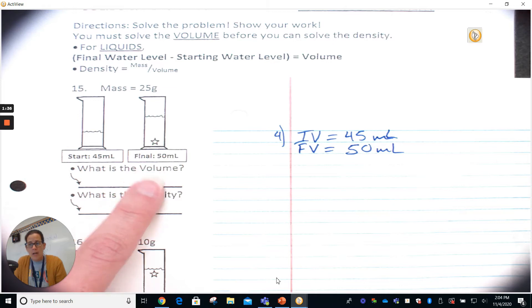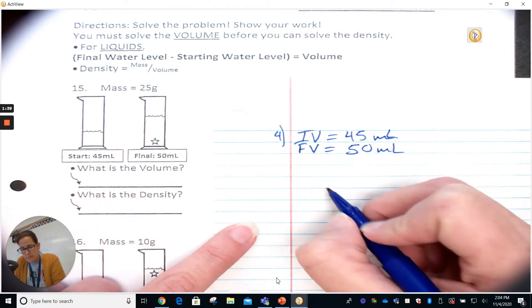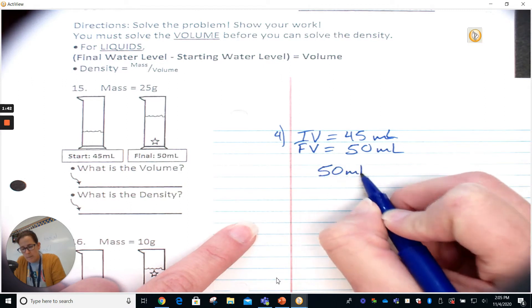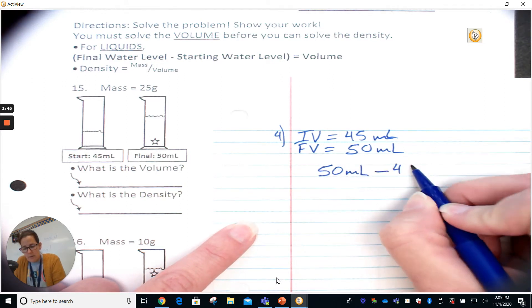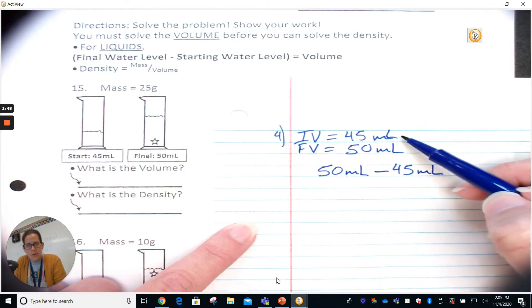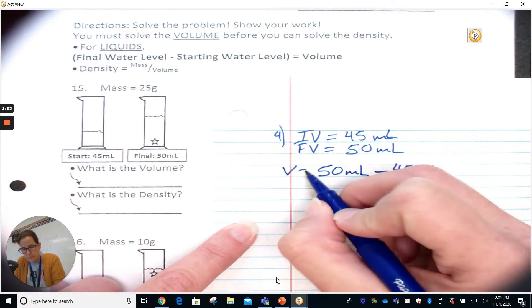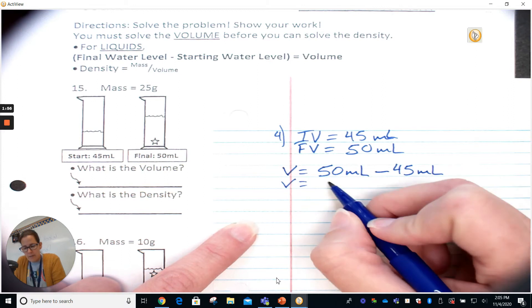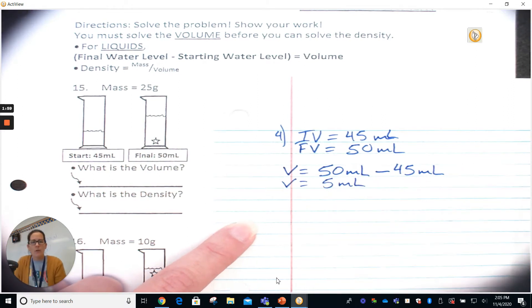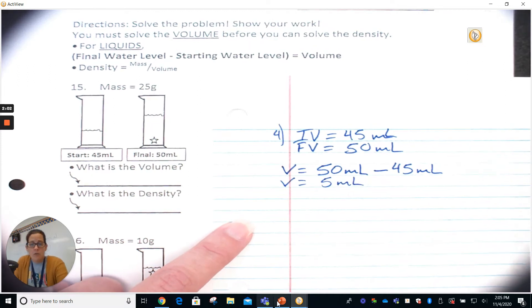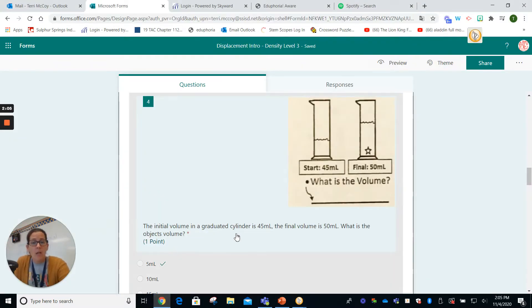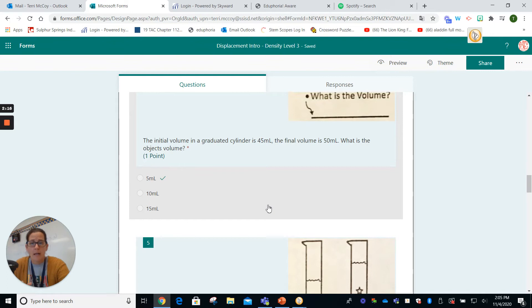The volume of the item is the final volume minus the initial volume — so 50 milliliters minus 45 milliliters. 50 minus 45 is 5 milliliters. So there's our volume; that is the answer. This question is just asking you to find the volume by subtracting the initial volume from the final volume. We'll select our answer: 5 milliliters.